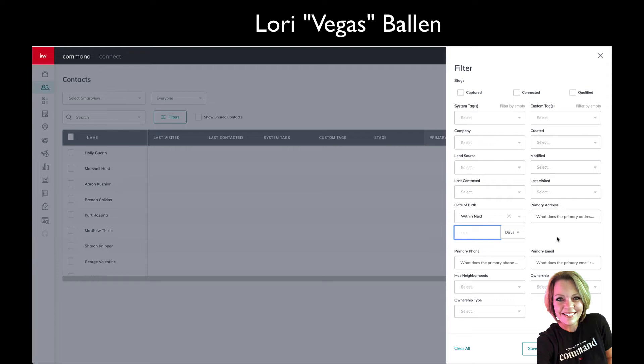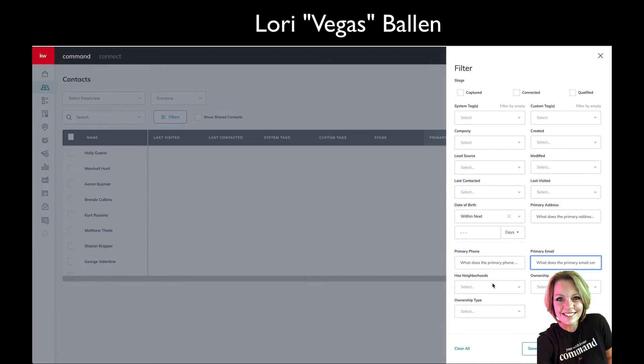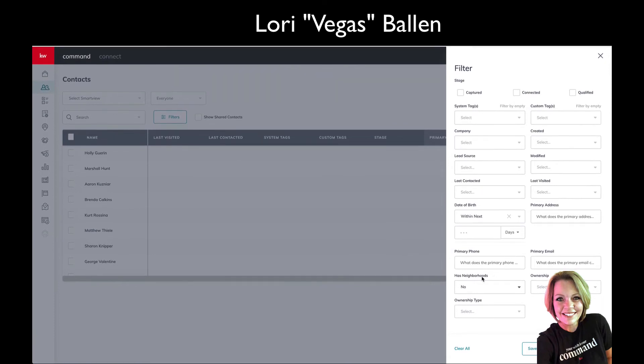That can be for doing things like adding birthdays, home anniversaries, neighborhoods, neighborhood nurtures, sending out your listing marketing to buyers. There's so much opportunity here—primary phone number, primary email, has neighborhoods. Look at this, everybody who does not have a neighborhood assigned. Oh my gosh, I didn't even know that was there till this minute.